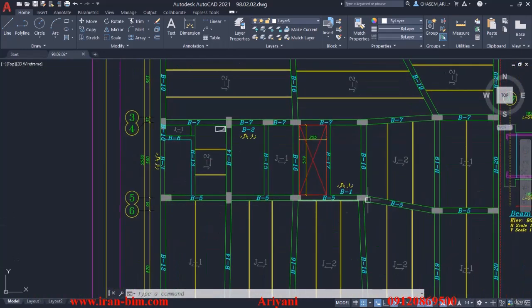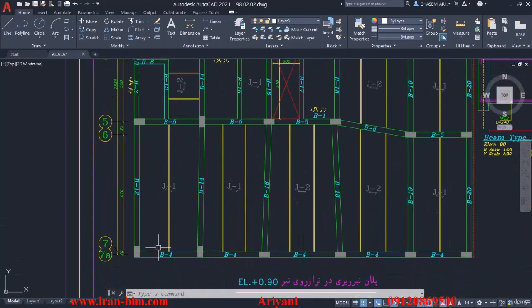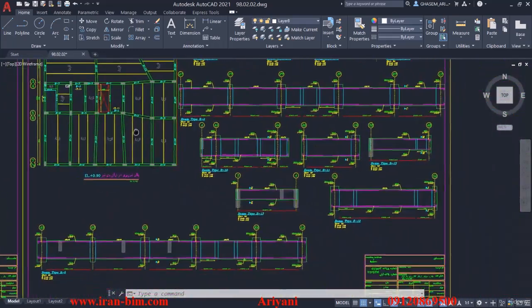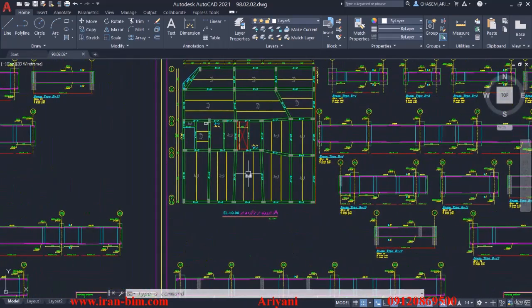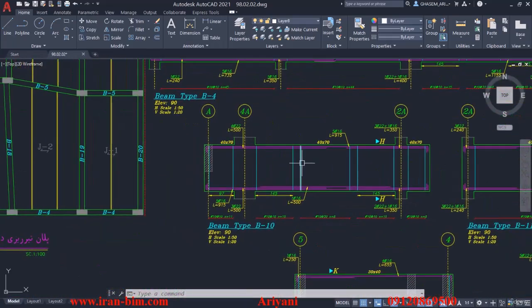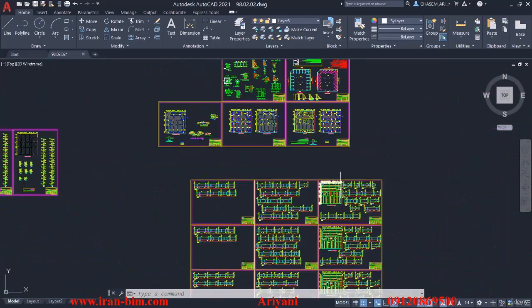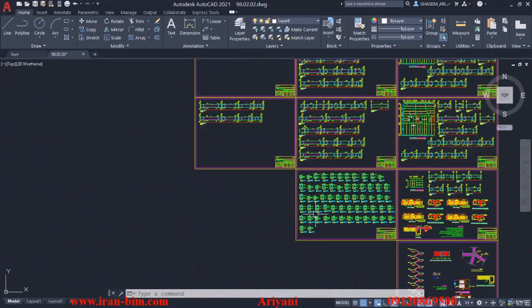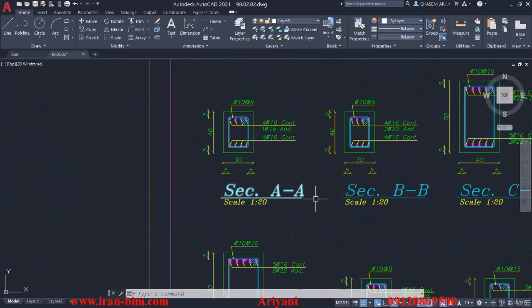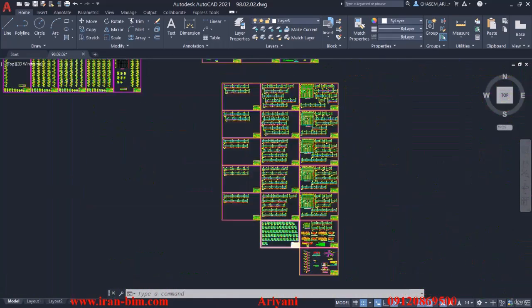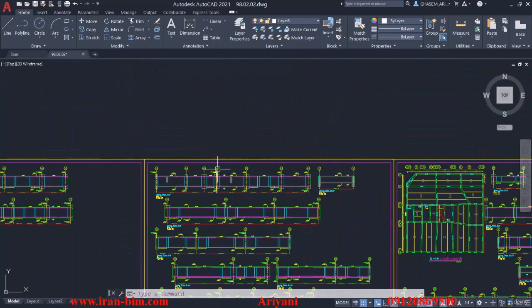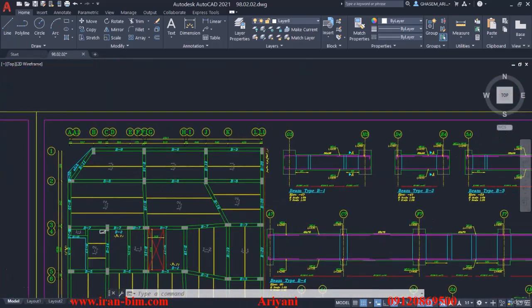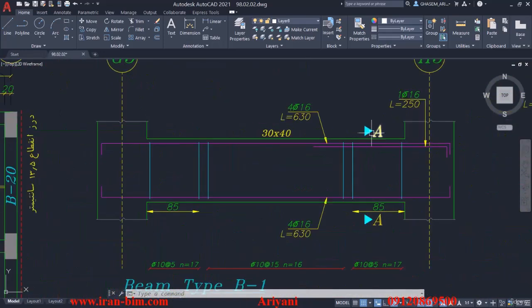Down here we have b7s, then b5 here, and then down here we have b4. Let's take a look and see what these b2, b3 types actually are. Let me go to the plan and see if they're here. Here we can see type b1, then b2 and b3.